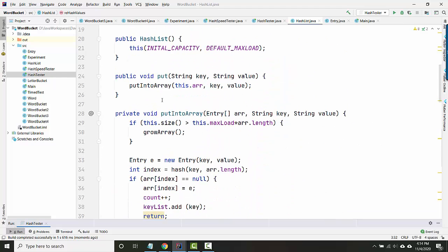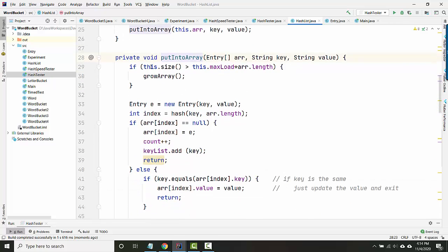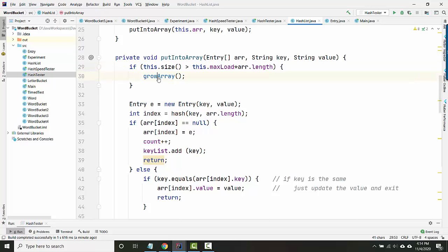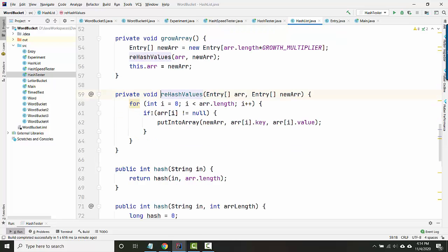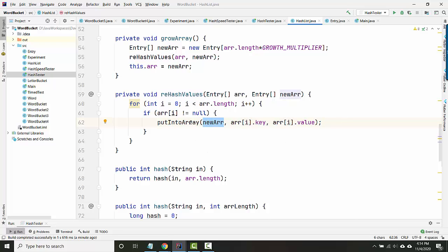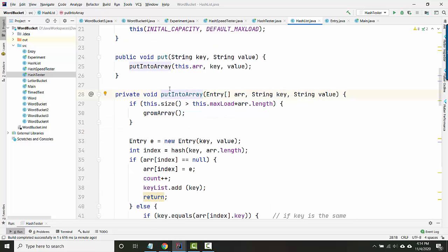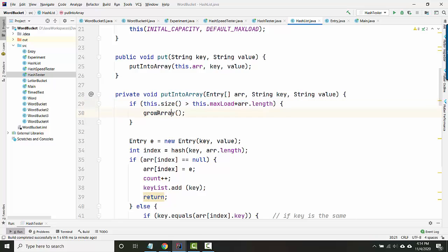So I run put. It runs put into array. Here I test to see if I've exceeded my maximum load, and if I do, then I grow the array. And then as part of growing the array, I rehash all my values. And then as I rehash the values, I'm putting them all into the new array. But putting them into the new array runs this same put into array method, where it tests if the current array has exceeded its load. And that was the thing that triggered this in the first place.